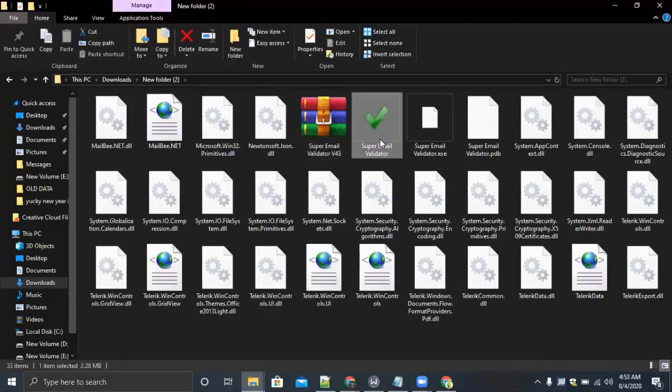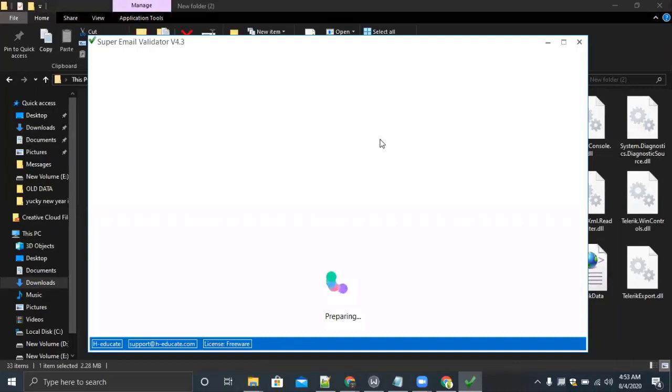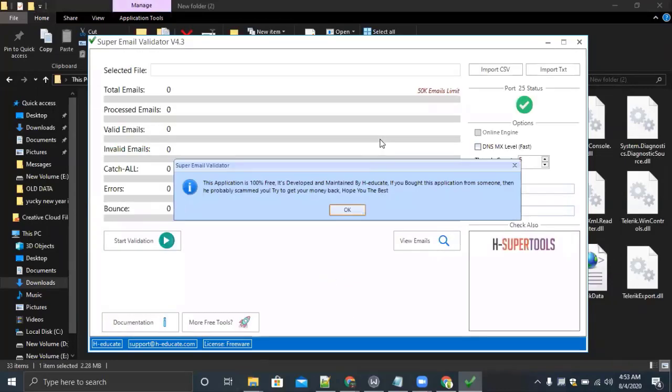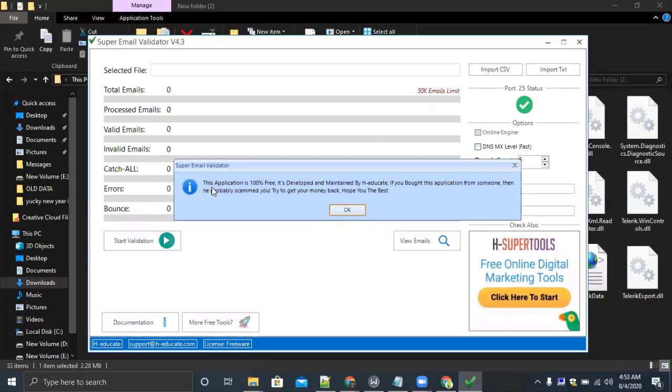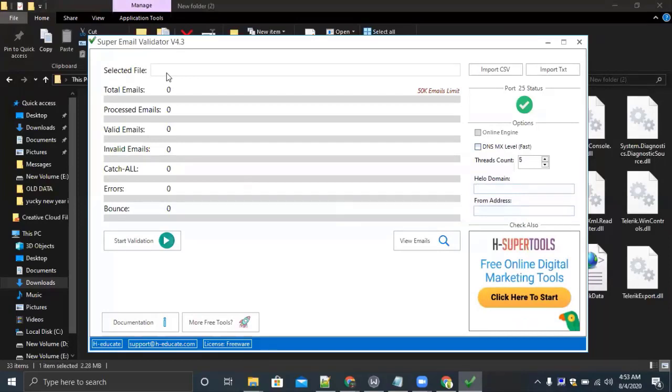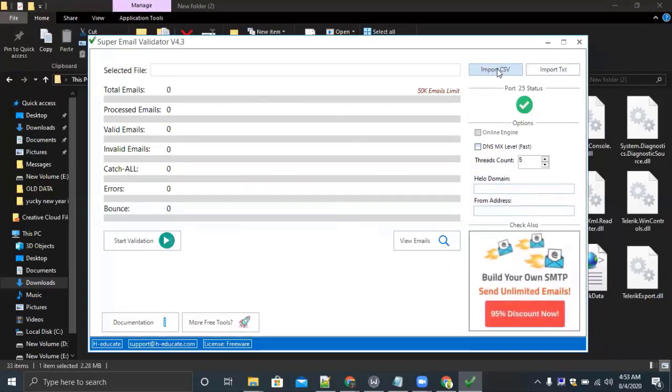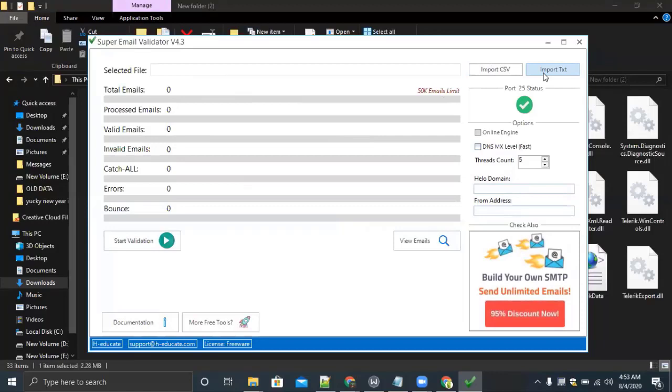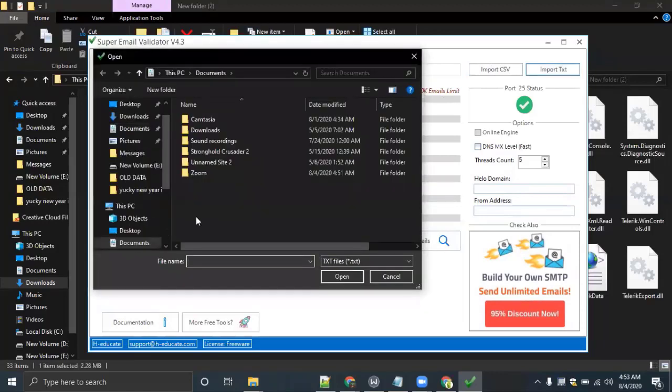On this, 'Email Super Email Validator Verification.' As you can see this application is 100% free, it's developed and maintained by the author. I'll click on OK. Select the file. I have a file that I have already scrapped the emails from. I will also teach you in next videos how you can scrape emails from targeted websites. I will import the text file.